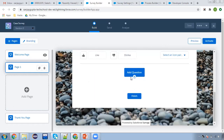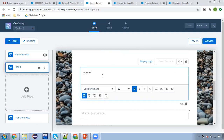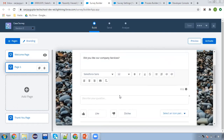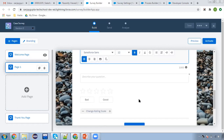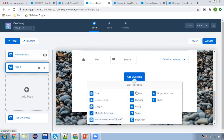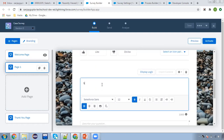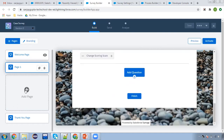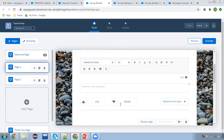Now if you want to add more questions on the same page, you can click on this button and I'm going to pick the rating. If you want to remove a question because you think it's not fitting your requirements, you can delete it from here and select something different. Here you can see it is a scale from zero to ten. You can increase or decrease your scale. This is our second question. Page one will have two questions: 'Did you like our company services?' and 'Scale our service.'